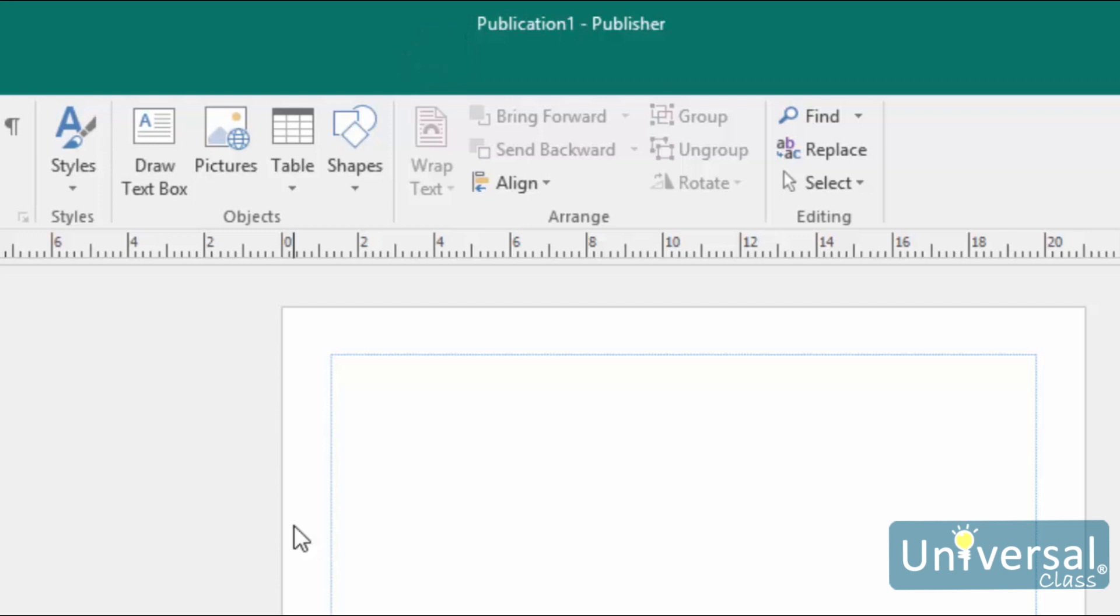By default, the name of a new publication is Publication 1. For each additional new publication that you open, the name increases by one digit: Publication 2, Publication 3, and so on. If you start Microsoft Publisher by clicking on an already existing publication on your computer, it will open automatically and your publication will be displayed in the Microsoft Publisher window.